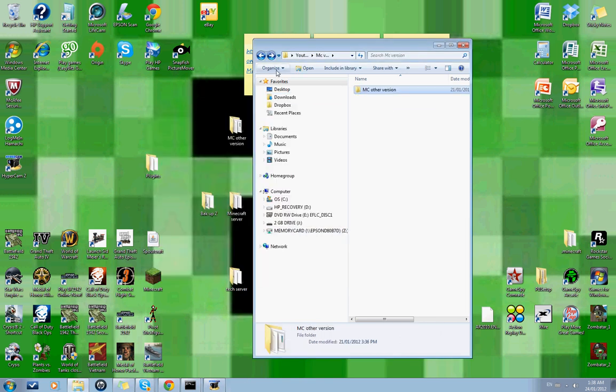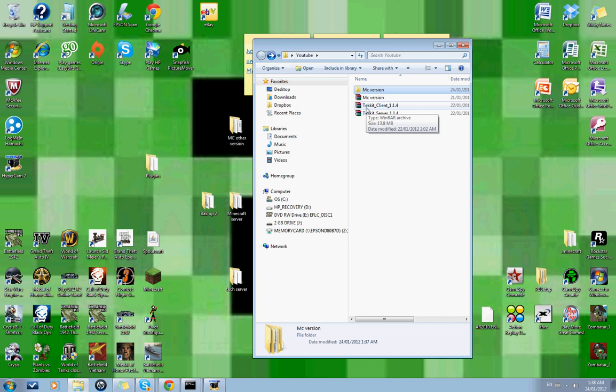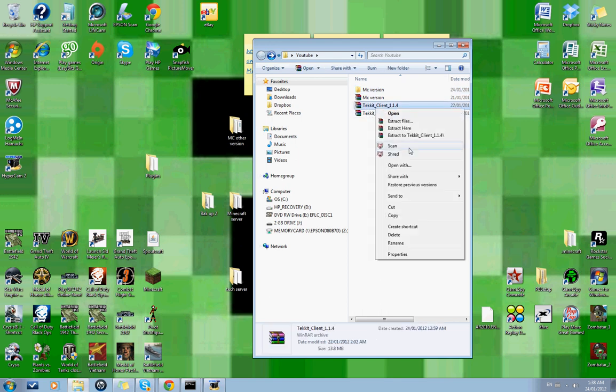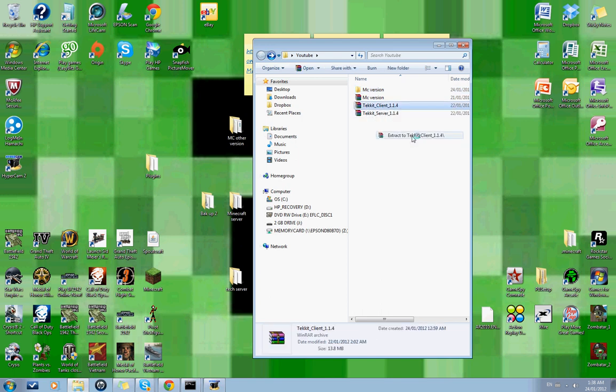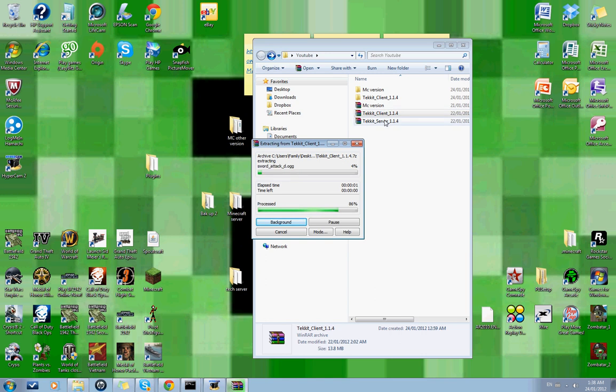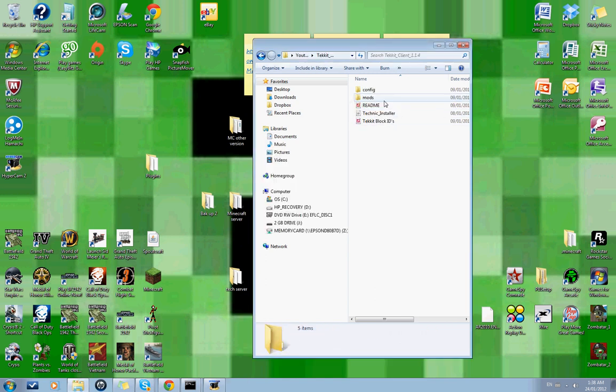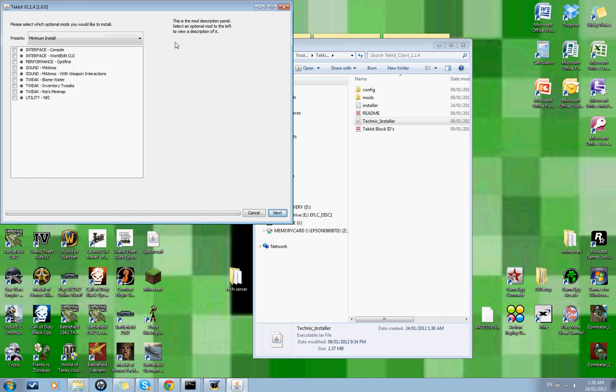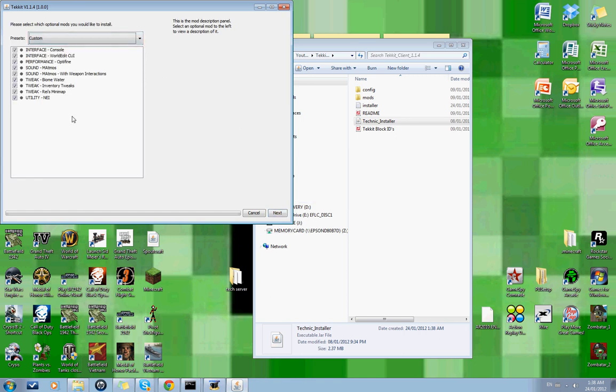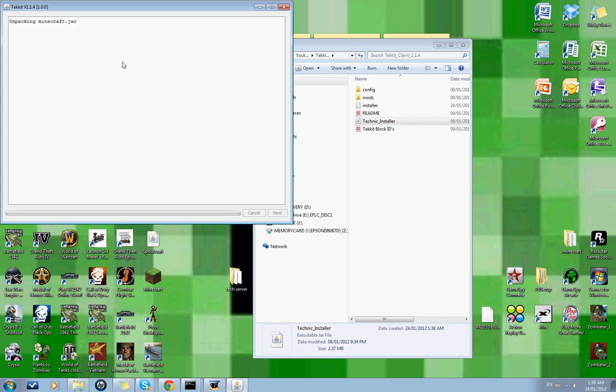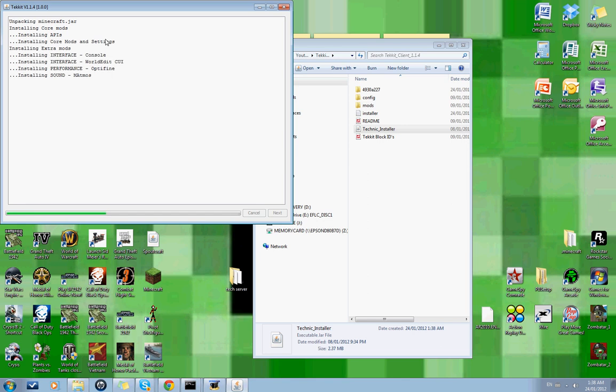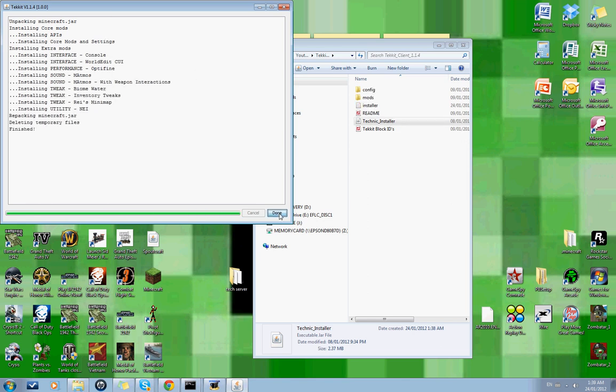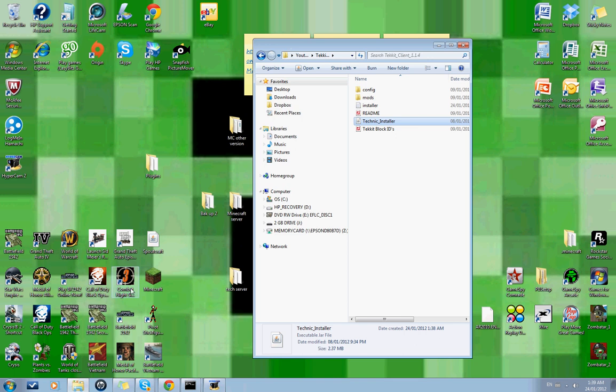Now you gotta install the client or else it won't work. You need the client to be able to play on the server. Extract again, double click, Technic installer there you go. Double click, it's kind of naughty there. Set target Minecraft folder, do not click on that or else it's just going to mess up your Minecraft folder and you're going to restart everything. Go next, full install, you need full install, next. And you just wait. There, all done, that's done. And now you have it installed.